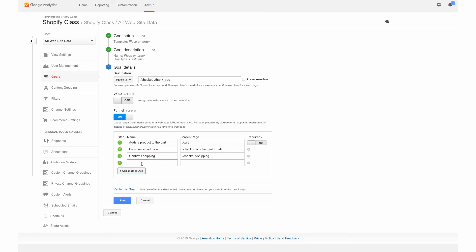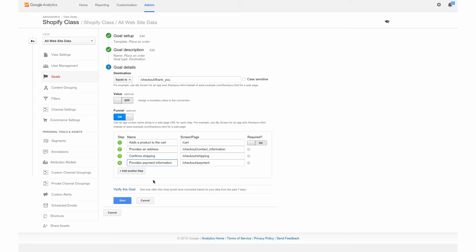For the last step, we are going to put their payment information. We're going to do backslash checkout backslash payment. And this is provides payment information. Great. So you are all set.